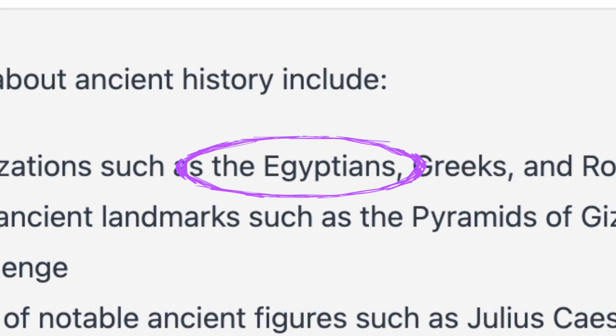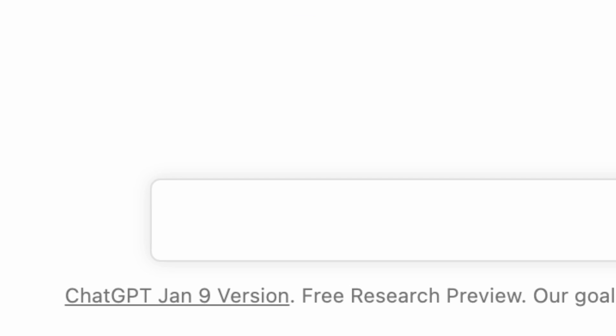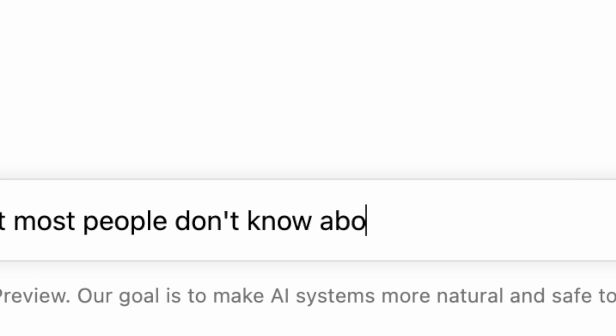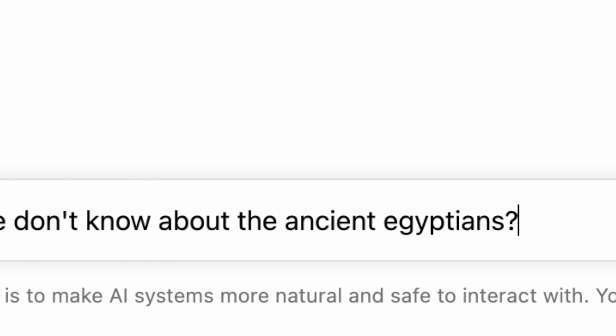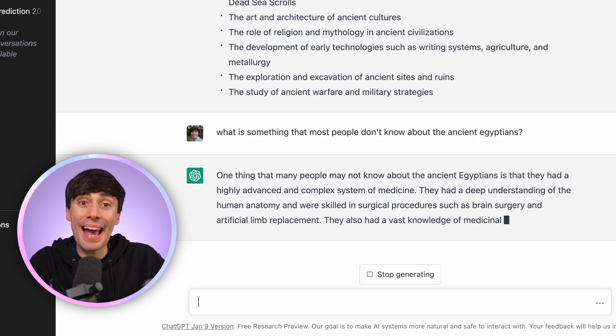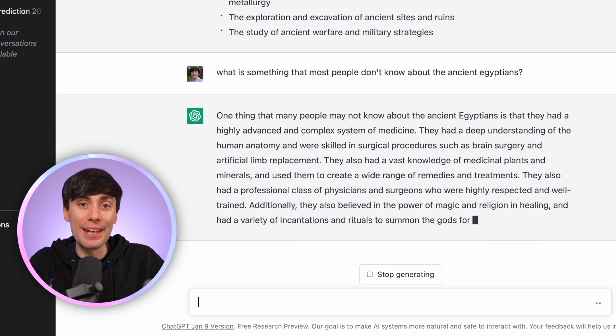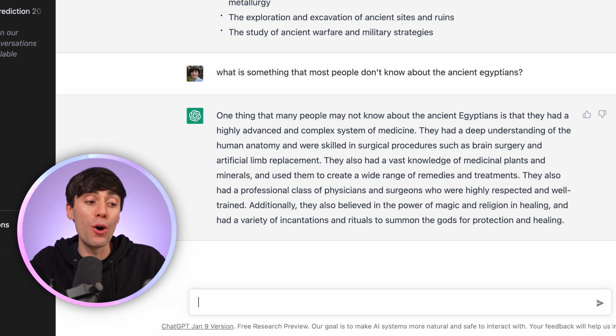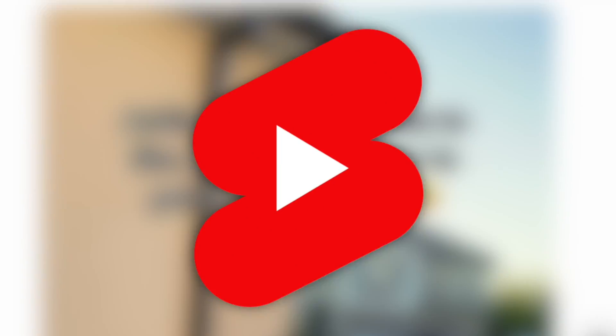Now these are all very broad suggestions, so what I'm going to do is take one part of this answer — let's say the Egyptians — and type in: what is something that most people don't know about the ancient Egyptians? By using a better prompt, the AI is now giving us a much more interesting answer: one thing that many people may not know about the ancient Egyptians is that they had a highly advanced and complex system of medicine. This is definitely something we can make a video on, and I'm going to turn this fact into a YouTube Short.